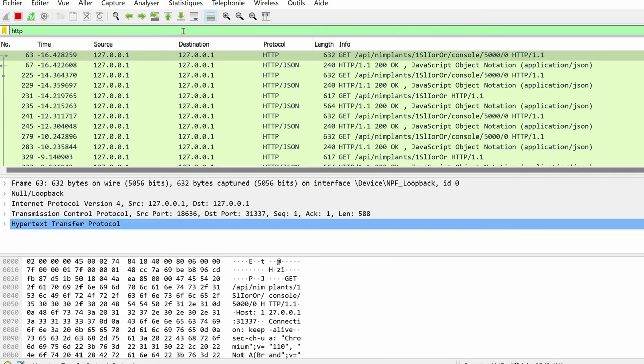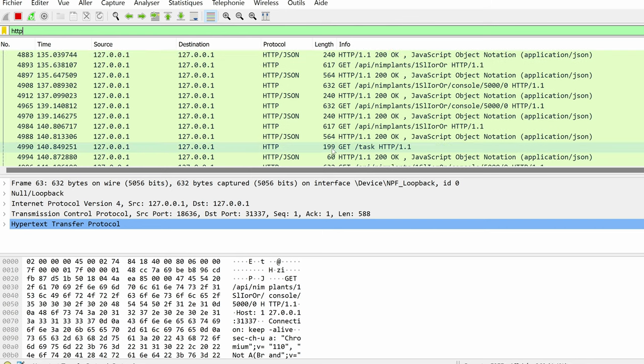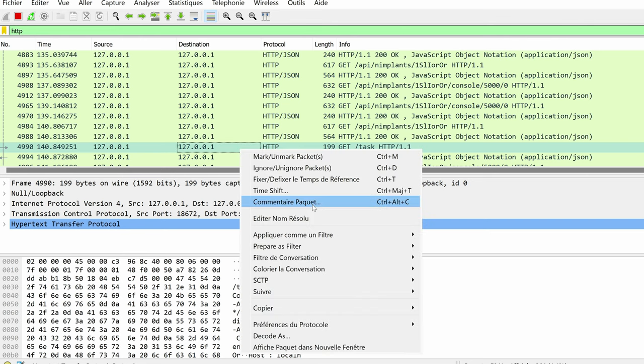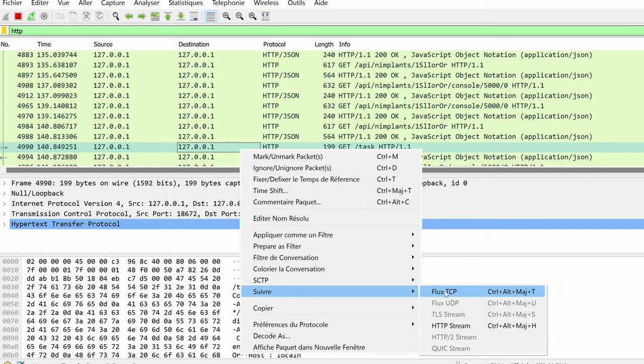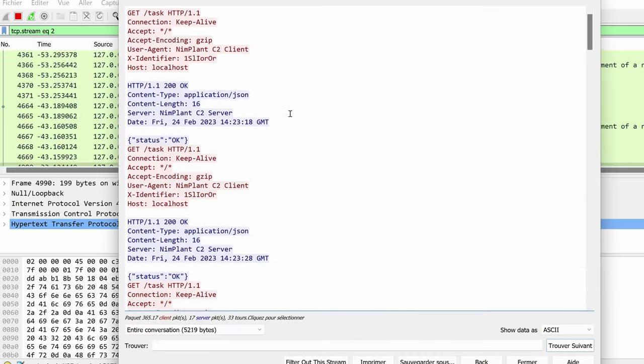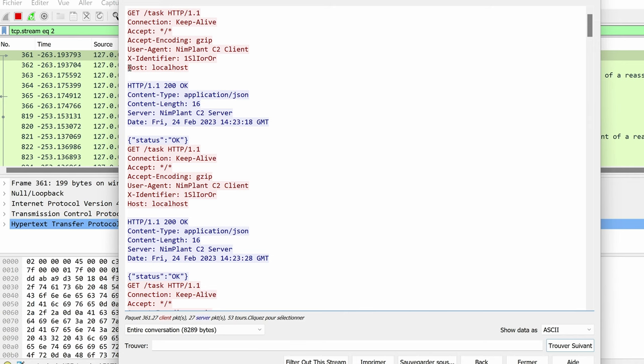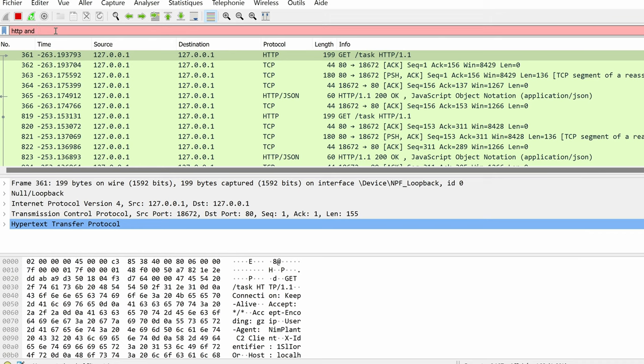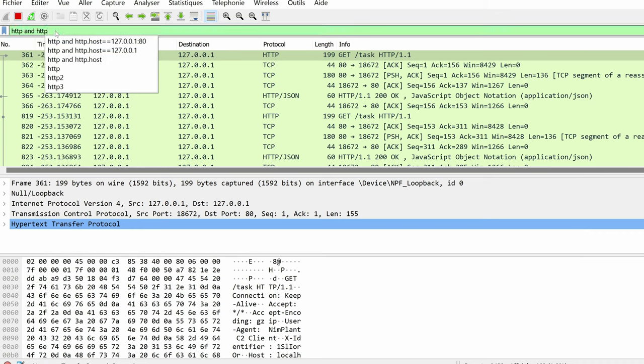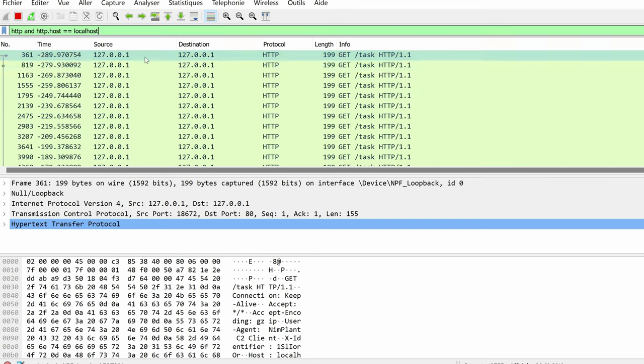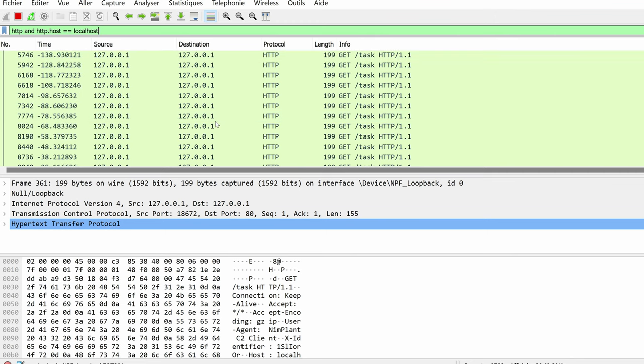Straight away, we see some things related to an implant. There is a request that is initiated by the implant itself, so let's see how that looks like. Actually, let's filter out for the host header that equals to localhost. So, HTTP and HTTP.host should be equal to localhost. That way we have a bunch of tasks.